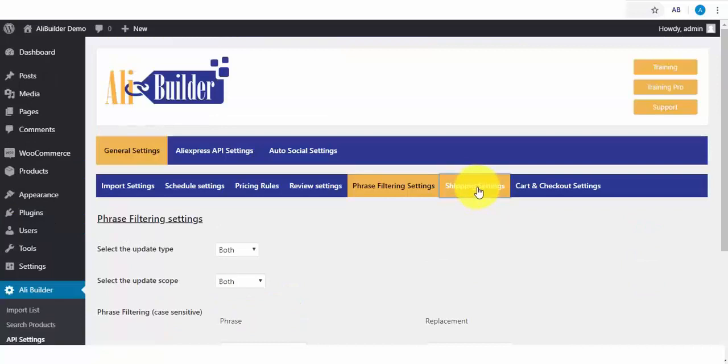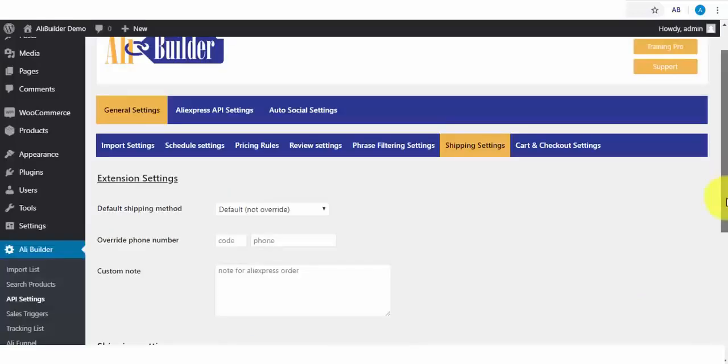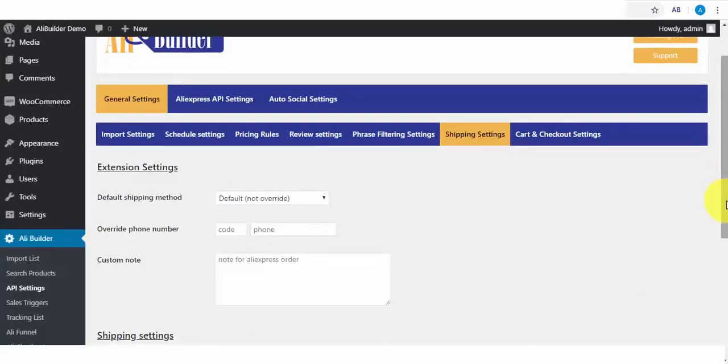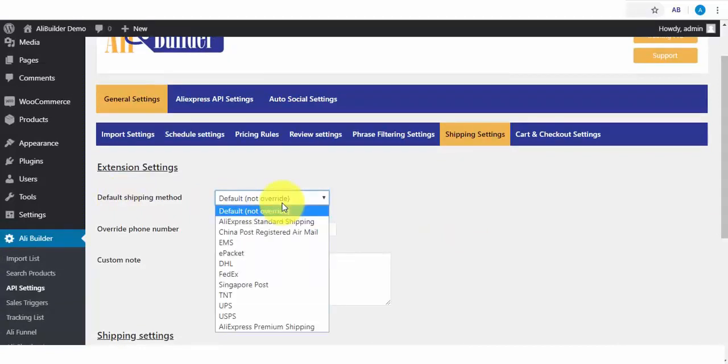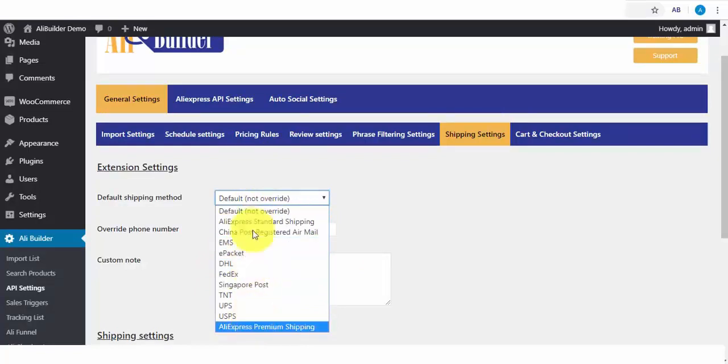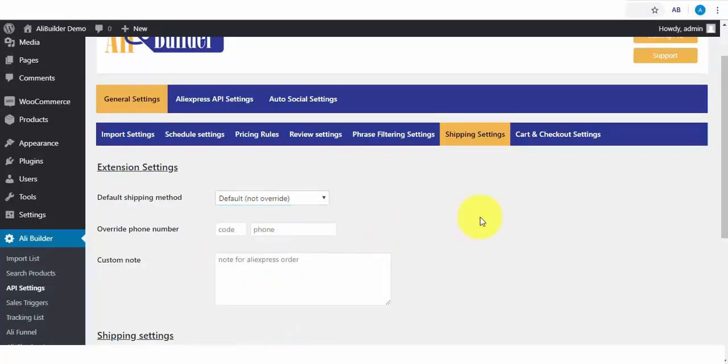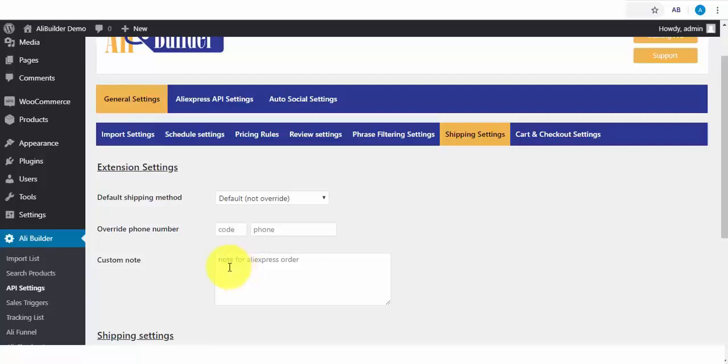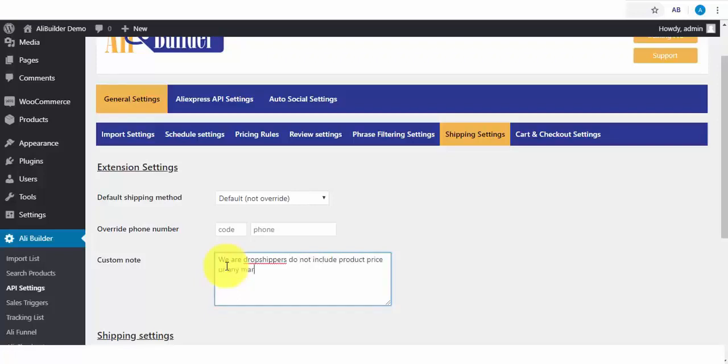On the Shipping settings, here you'll be able to select your default shipping method. We've got several of them including AliExpress ePacket. Next, if you want to overwrite the buyer's phone number with yours, enter that here. Lastly, if you want to automatically attach a note for the AliExpress vendor, like, We are dropshippers, do not include product prices or any marketing materials with this order. This notifies them beforehand who you are and what not to do with your orders.